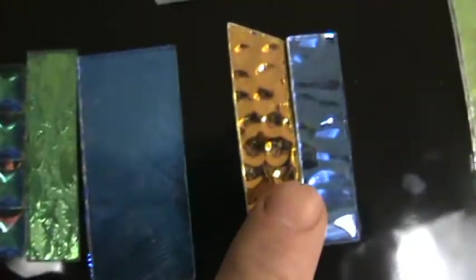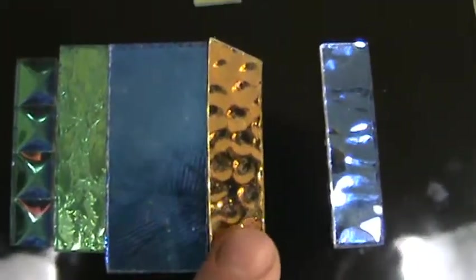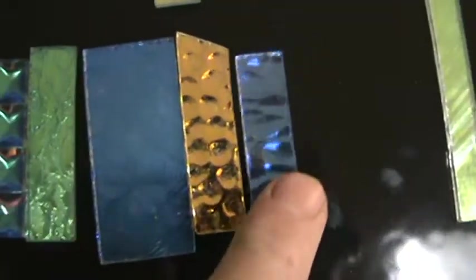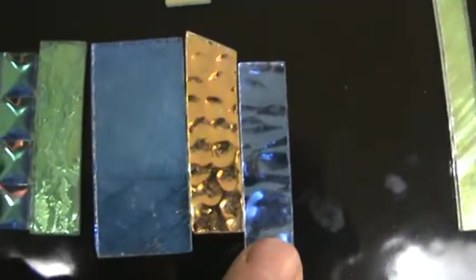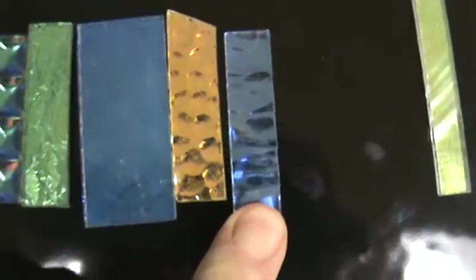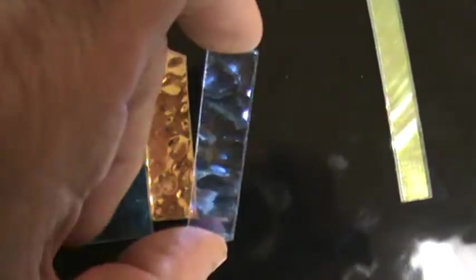That's sycamore, yellow blue, Wissmach hammered, cyan copper. And then we also have a really pretty purple here. This is Spectrum hammered. Awesome stuff.